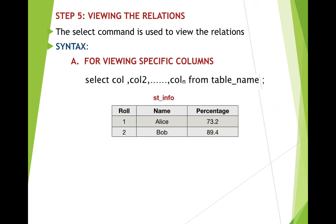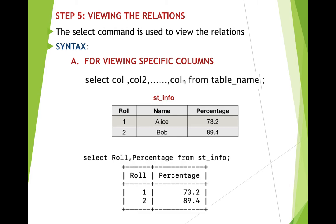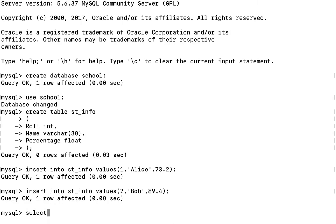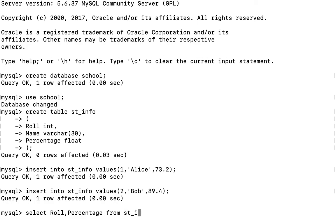For example, if I give: SELECT role, percentage FROM stinfo, then we will be viewing only role and percentage. The name column will not be shown because after SELECT we have excluded the name column. Let us try to see it. For viewing specific columns, we use the SELECT command: SELECT role, percentage FROM stinfo, then end with a semicolon. We will see the contents of the table with only the role and percentage columns.